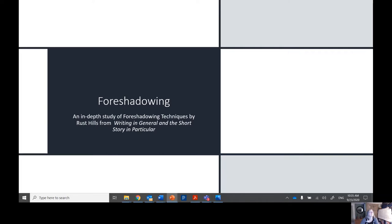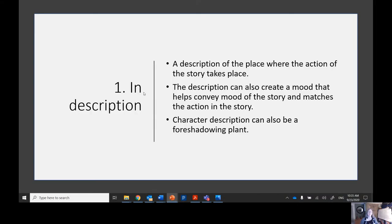In this video you will learn more information about foreshadowing with additional examples that were not covered in class. There are 11 different types of foreshadowing plants, according to Rust Hills, author of 'Writing in General and the Short Story in Particular.'